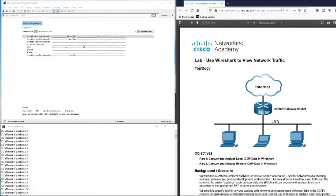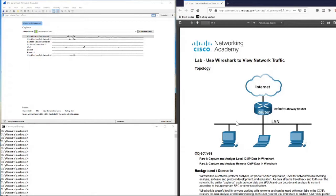Hello everybody. In this video I will solve the lab from Chapter 3 CCNA 7 Introduction to Networks course. This lab is about using Wireshark to sniff packets in the network. The name of this lab is 'Use Wireshark to View Network Traffic.' I will not use the provided topology; instead I will use my own PC as one device and my smart tablet as the second device, both connecting to the router by Wi-Fi. Wireshark is a network tool used to examine packets in the network.